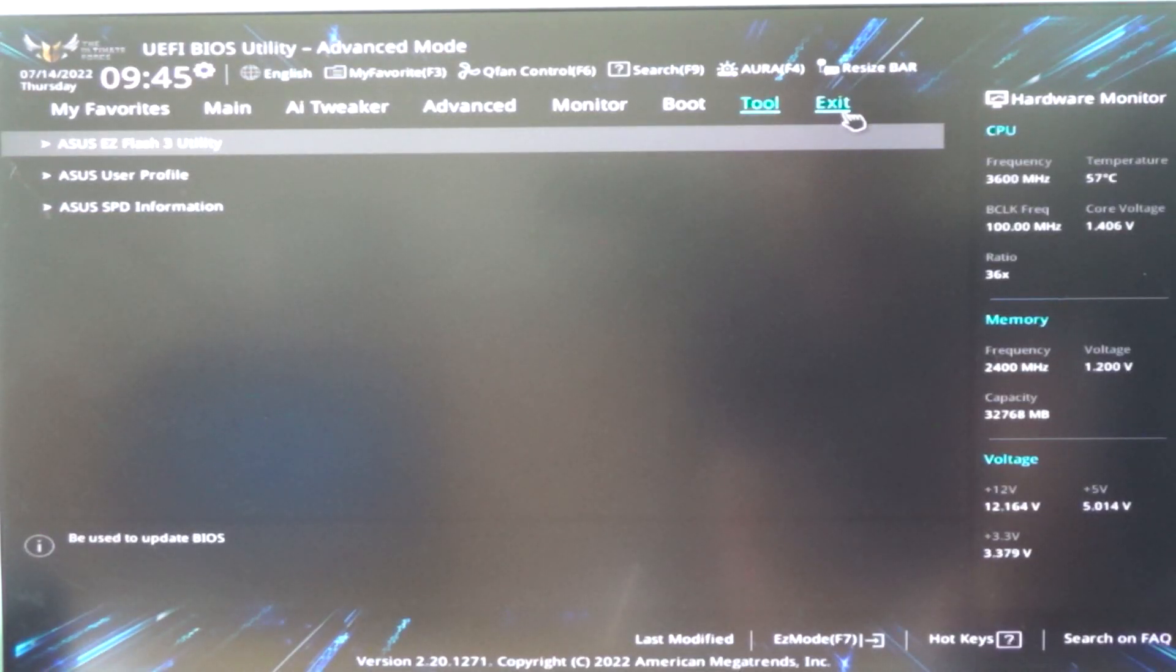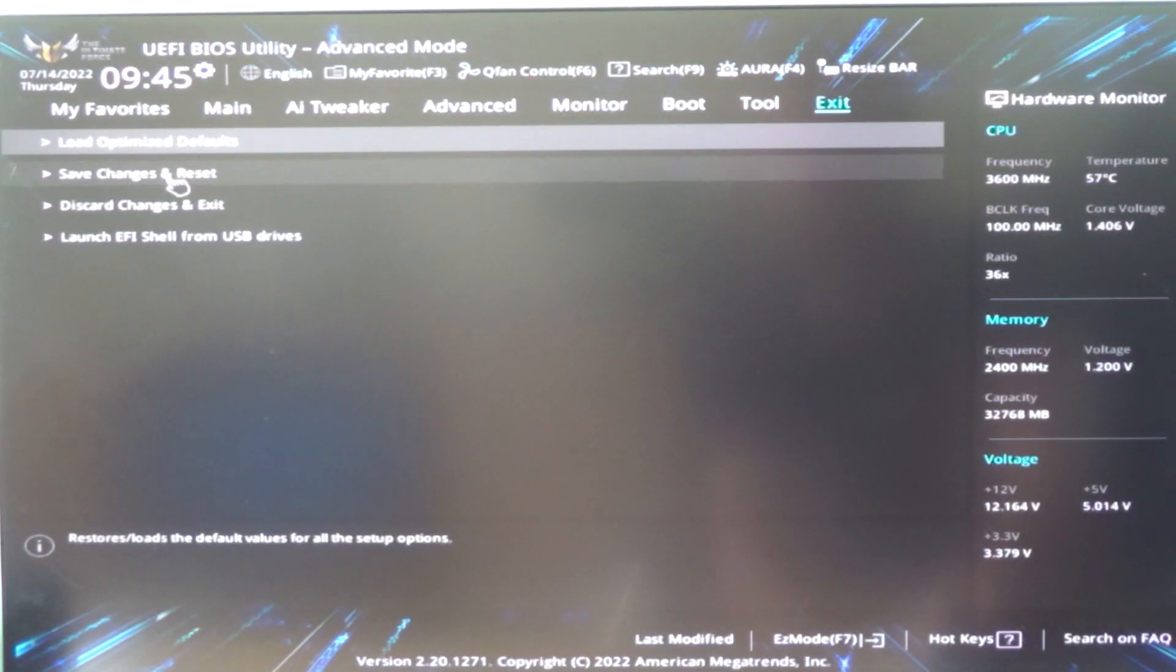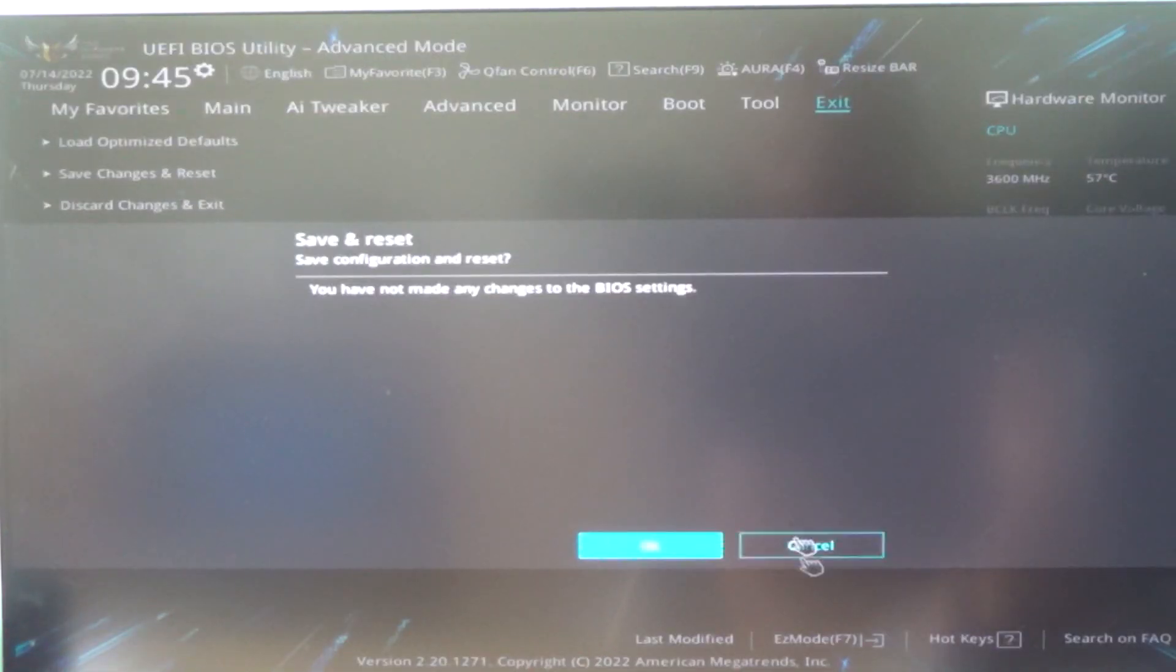Exit. Save changes and exit, OK. Now booting again.